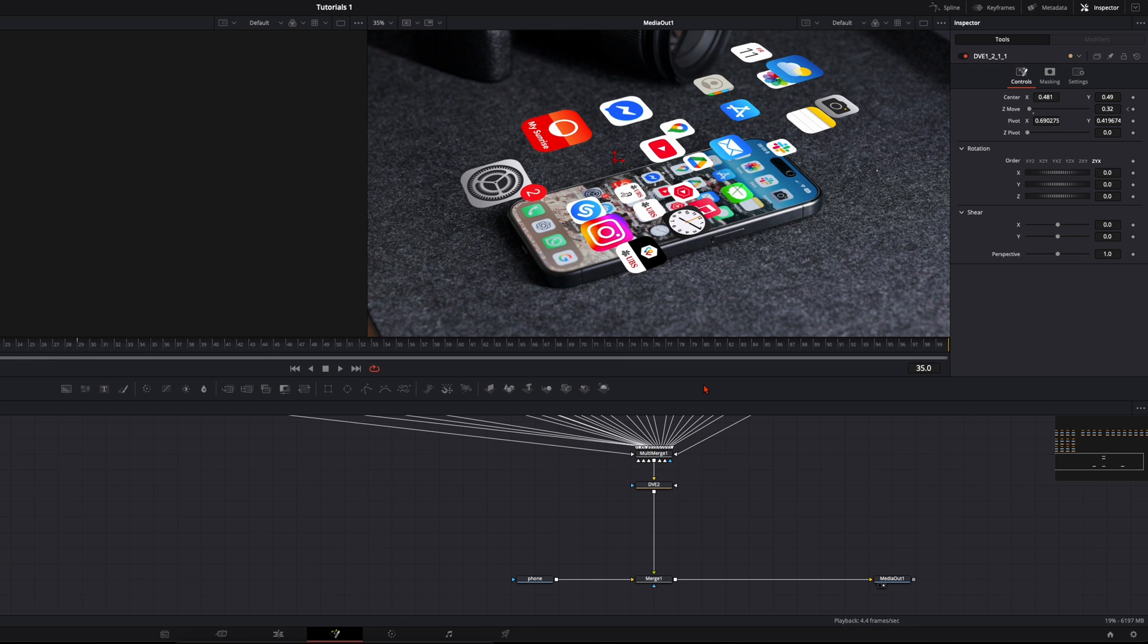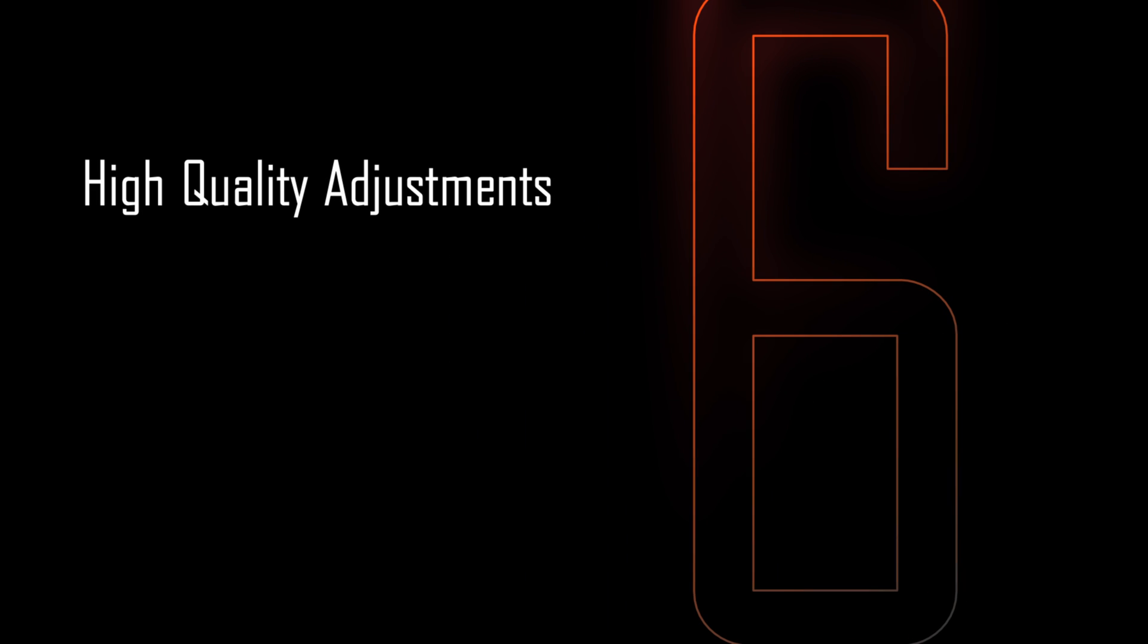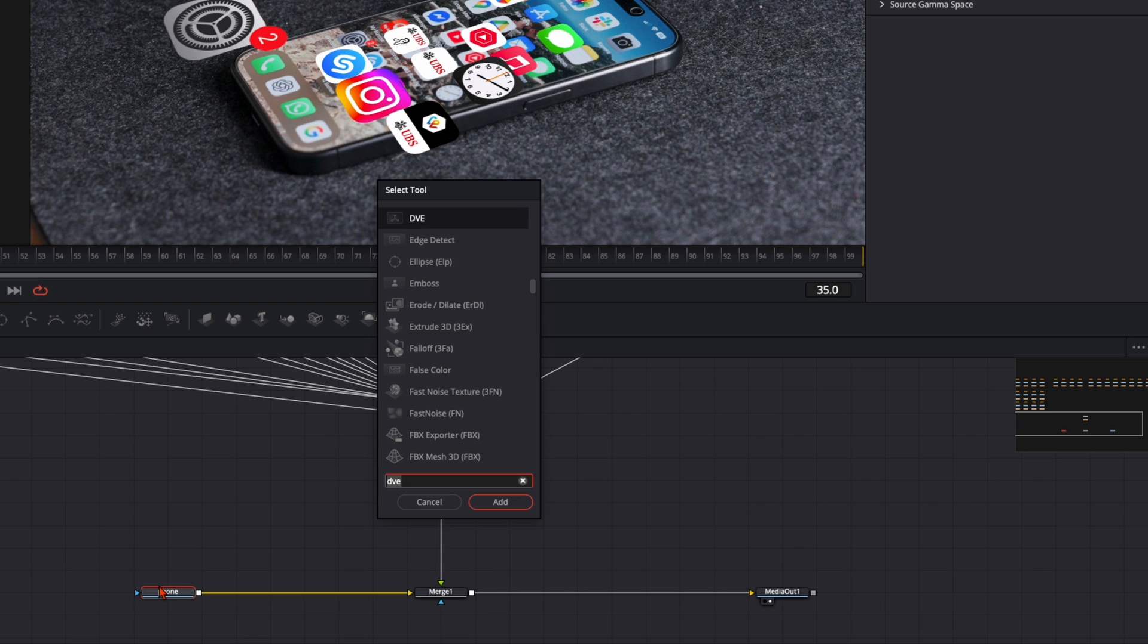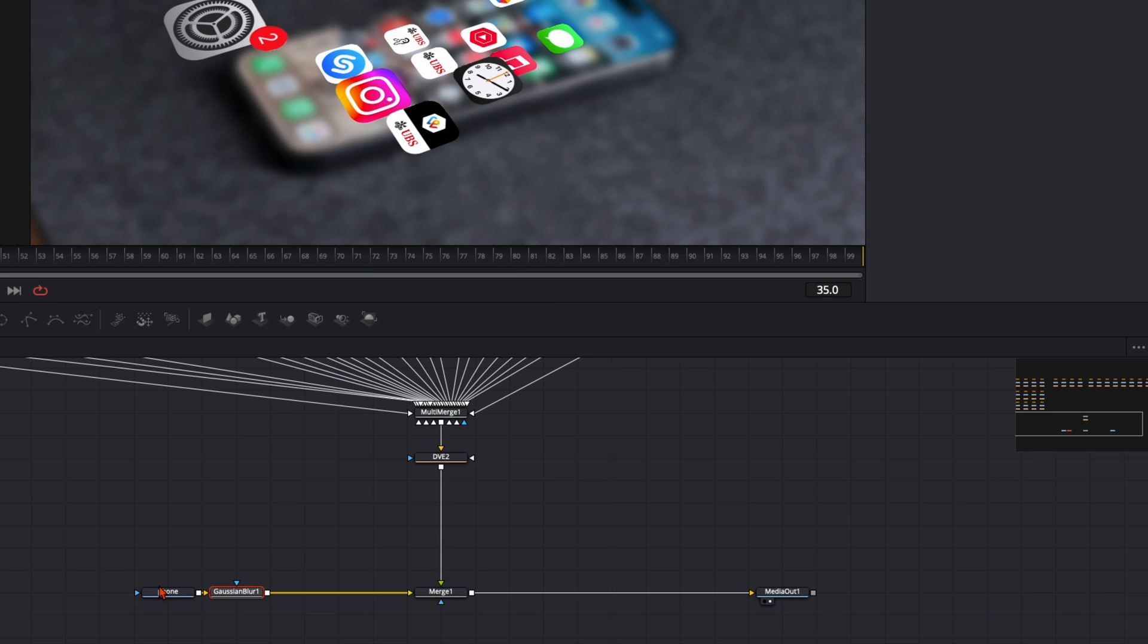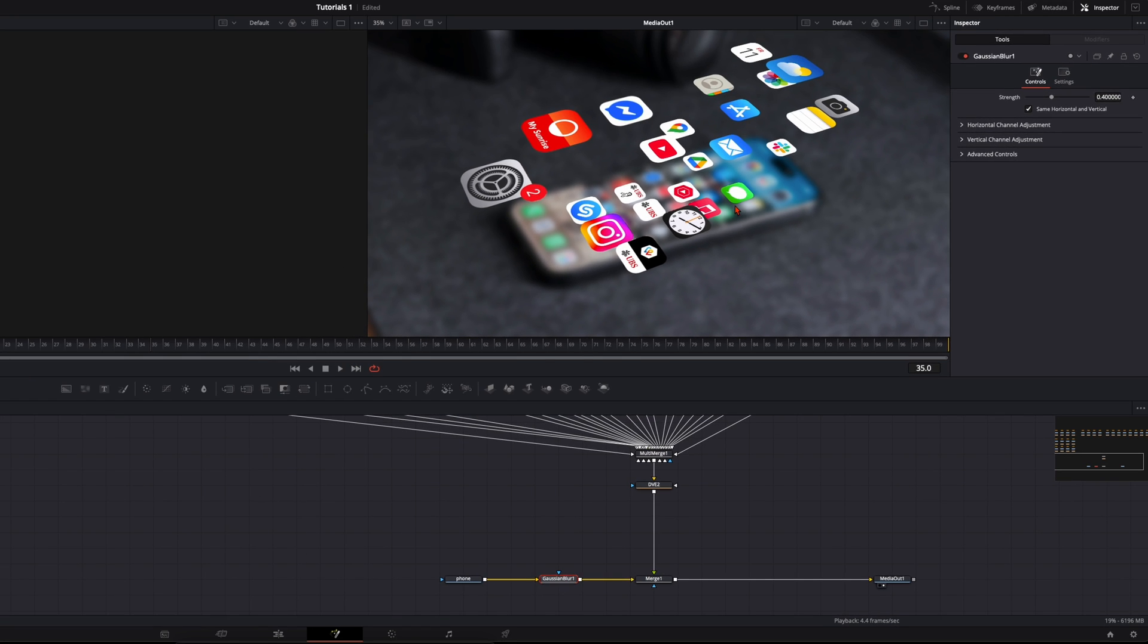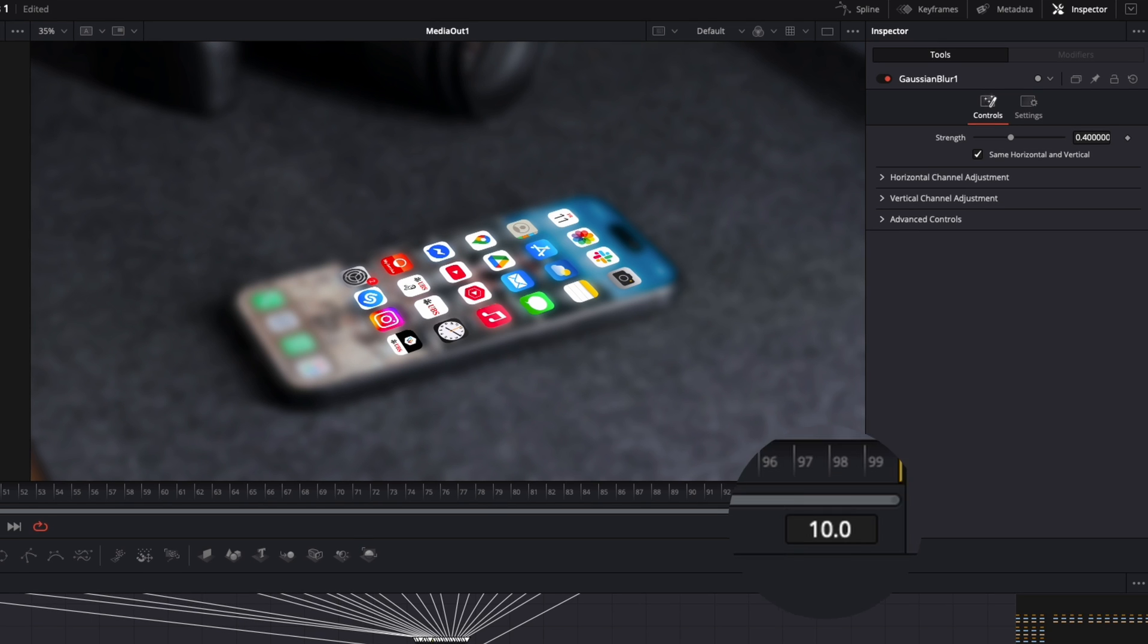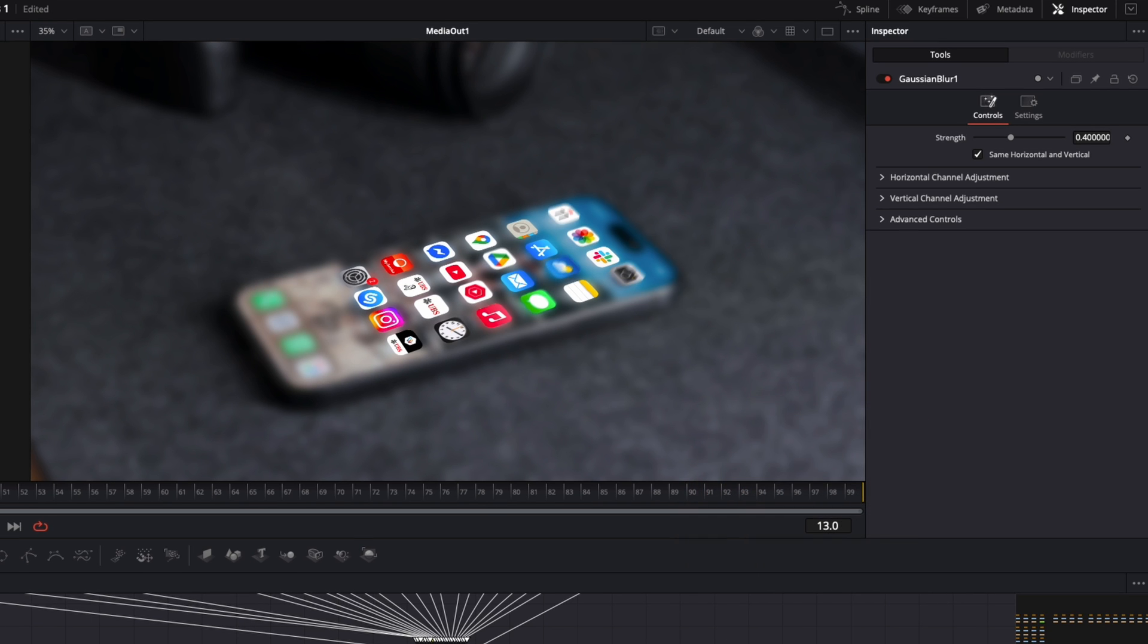We make two more adjustments to spice this animation a little bit more up. Here we have our phone. With the phone selected hit shift and spacebar and type in Gaussian blur and press enter. Now you see everything goes blurry except from the icons. And this is what we want to have. Here on frame 10 the animation starts. At this point we want to blur our smartphone.